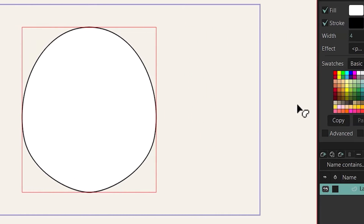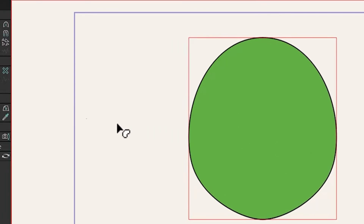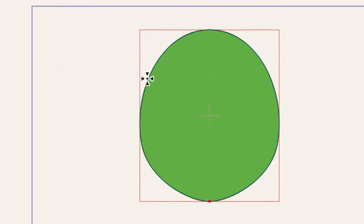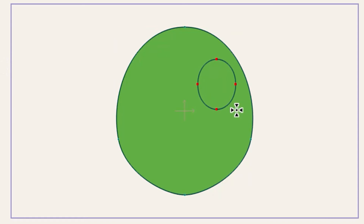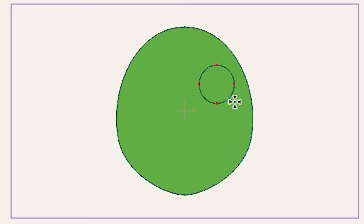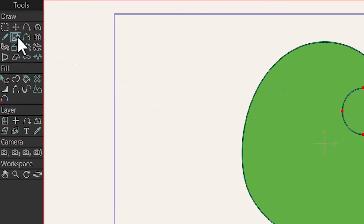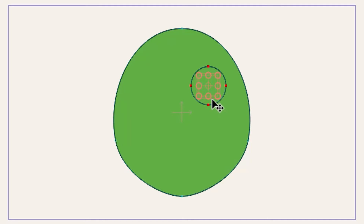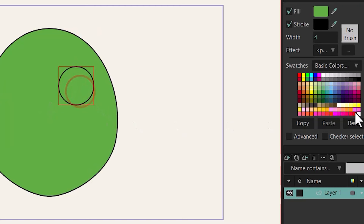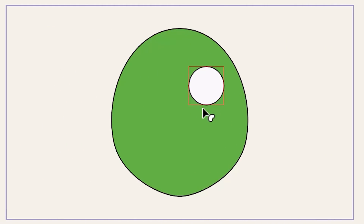Now it's time to draw the eyes. I'll start by dragging and holding Alt to draw from the center, and also holding Shift to make it a pure circle. Then hit T to select the transform tool and hold Shift to move it horizontally into position. I'll hit Q to select the shape and choose a color for it.